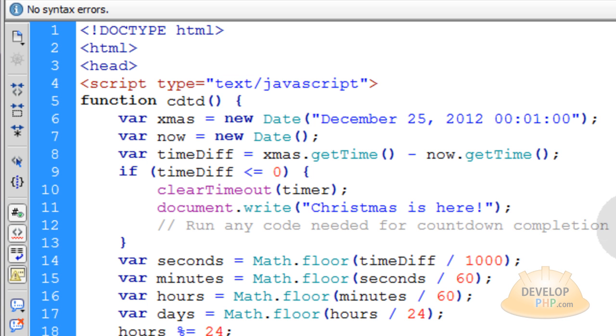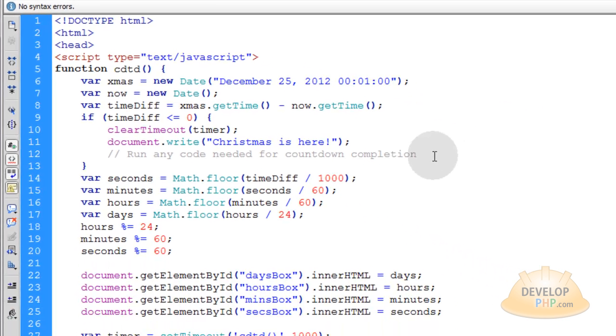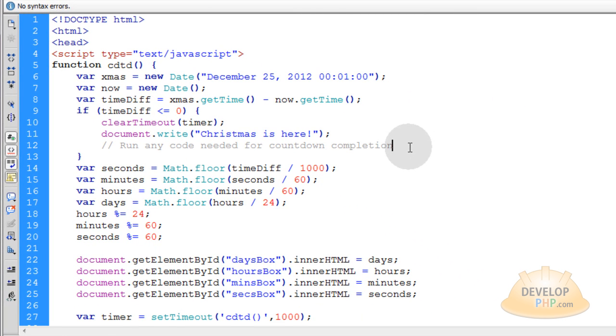That way this application, you can start it now for a target date way in the future. And then when it gets to that target date, you don't have to do anything. It'll already be programmed to show them some kind of alternate content once the date has arrived.